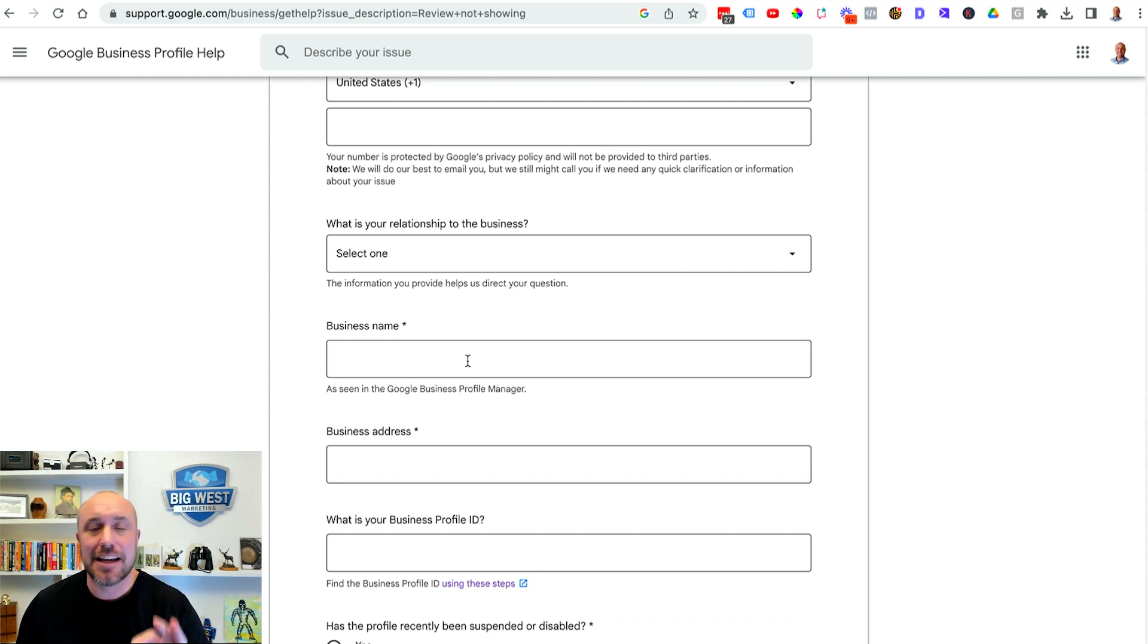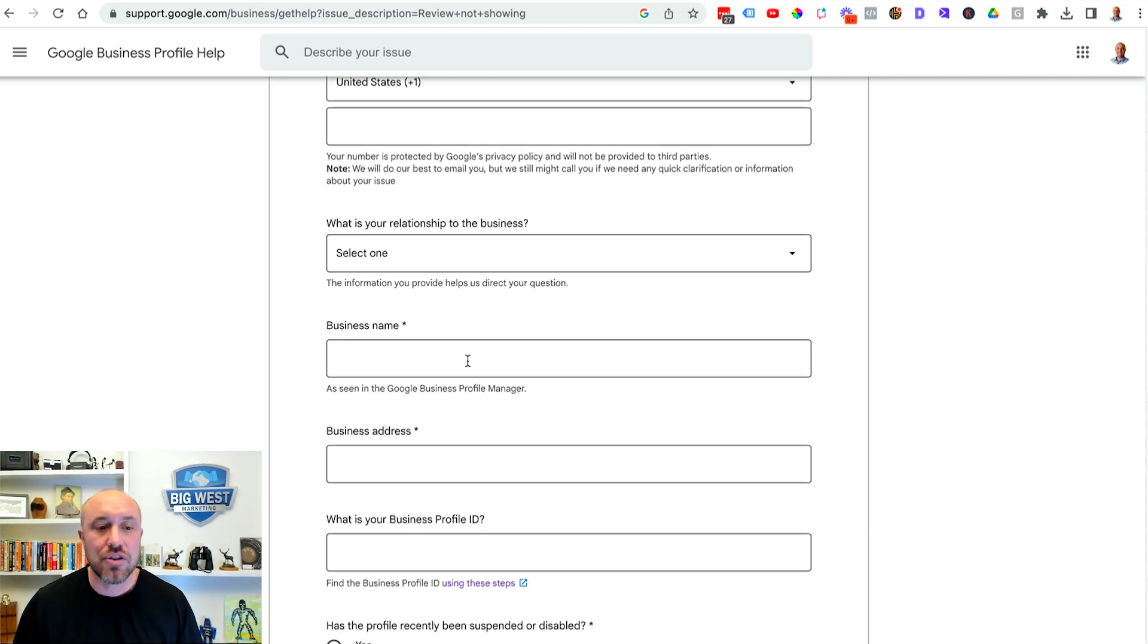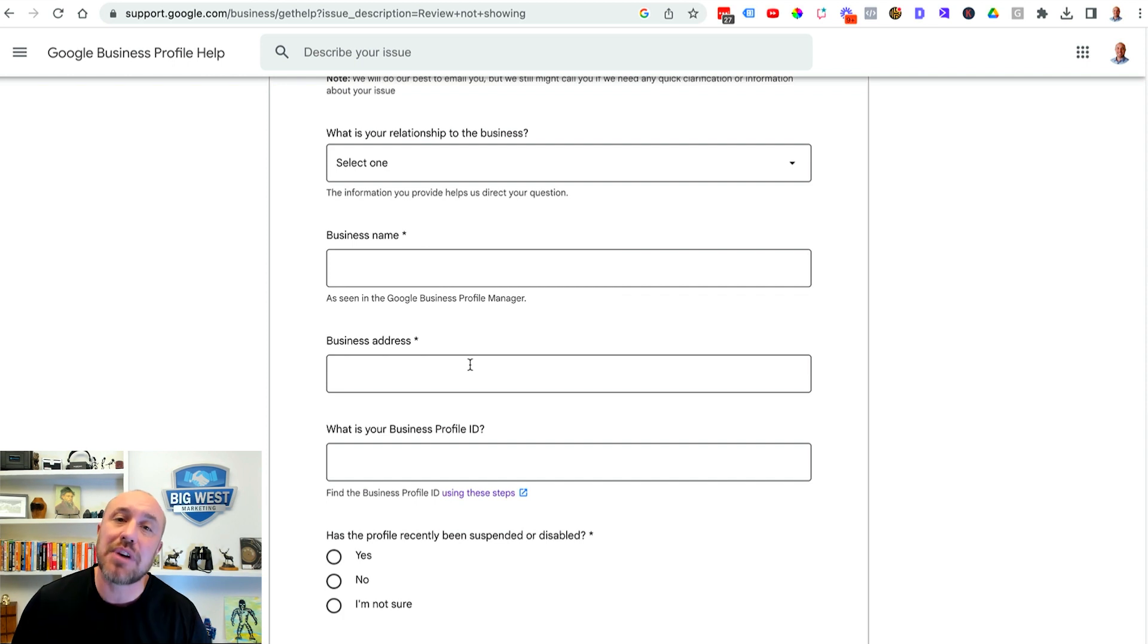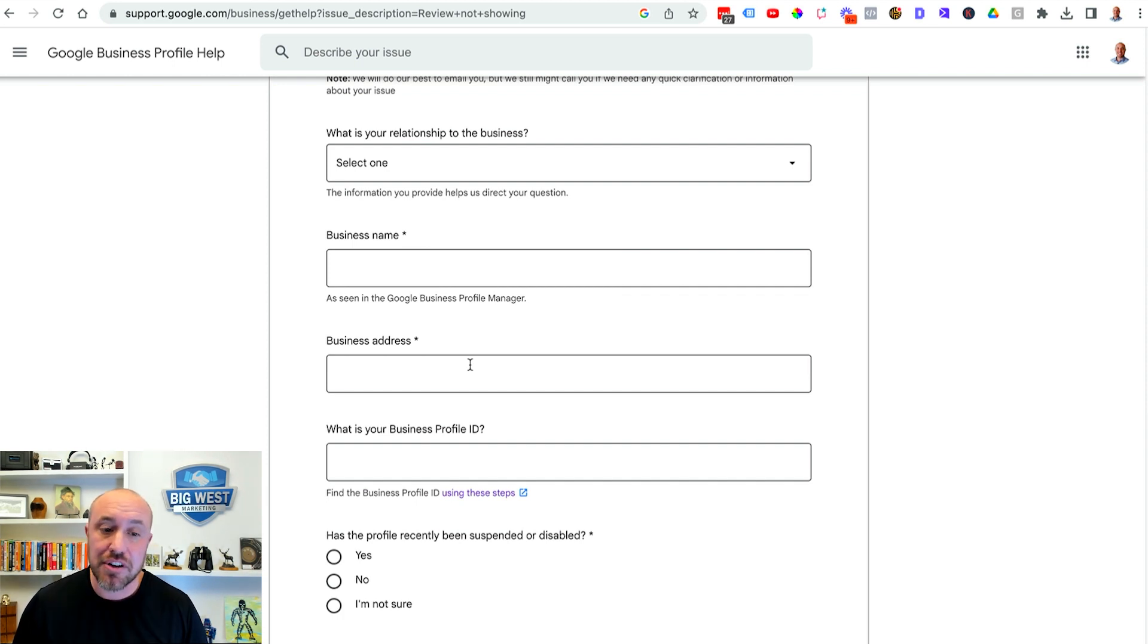Of course you're gonna put the business name exactly how it matches on Google. You're gonna put the business address you originally registered with Google so make sure you remember that.